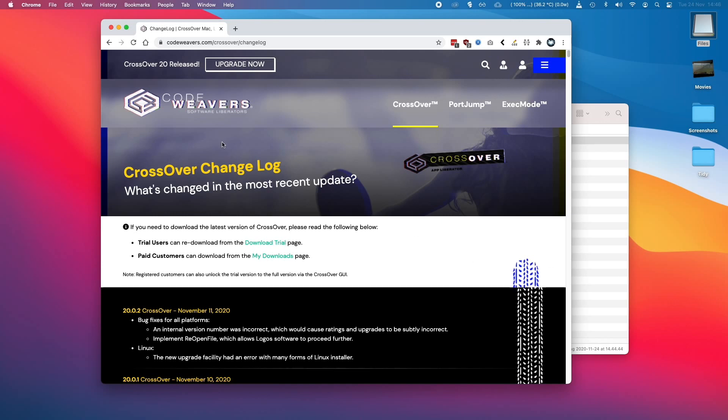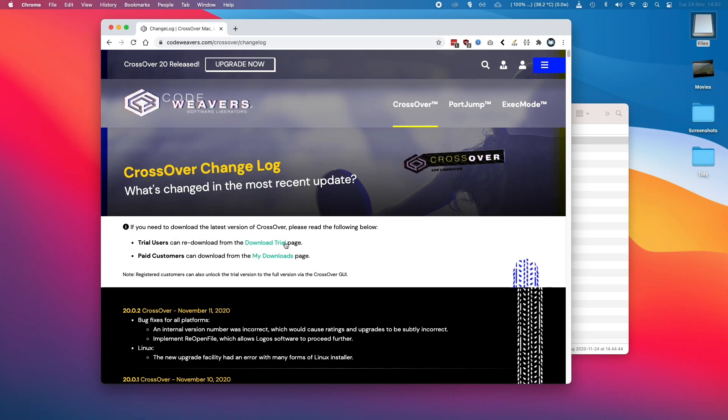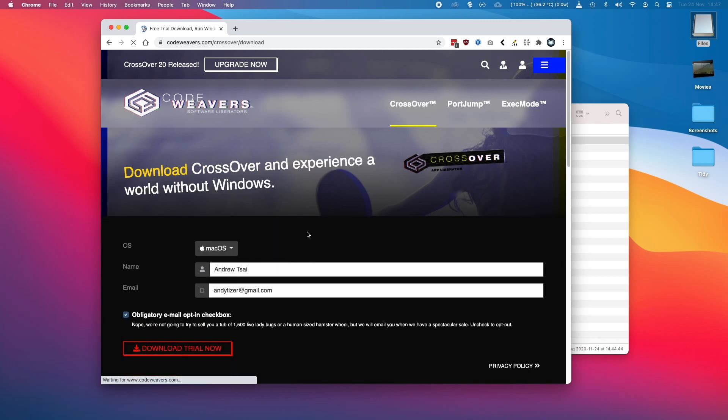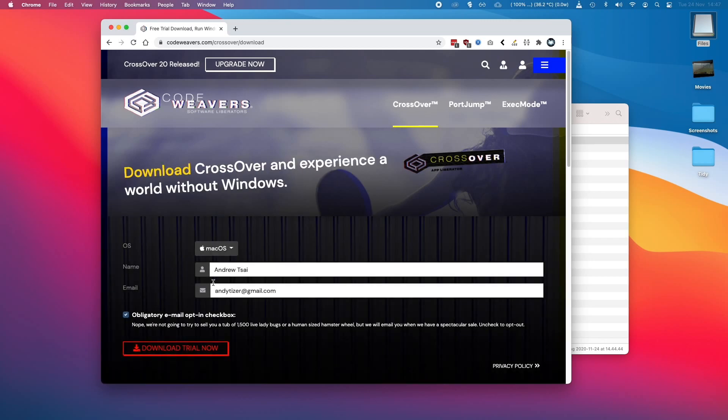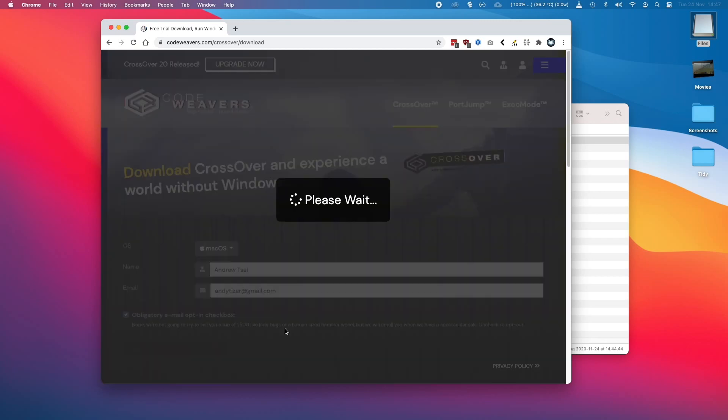So Crossover has a free trial so I do recommend that you try this before you commit to making a payment. You can try this for free for four days and there are no limits. So when we get to this page, which I'll link in the description, all we need to do is click and do a trial here. We'll need to enter our details and then click Download Trial now.